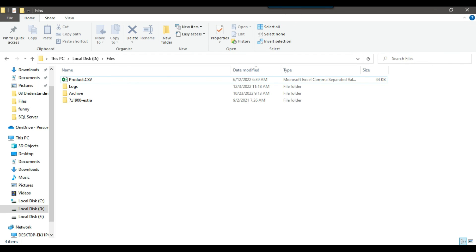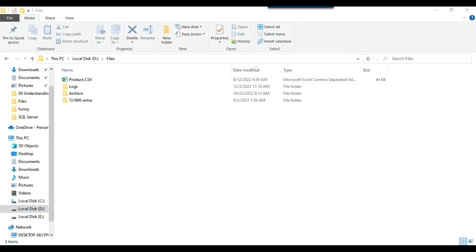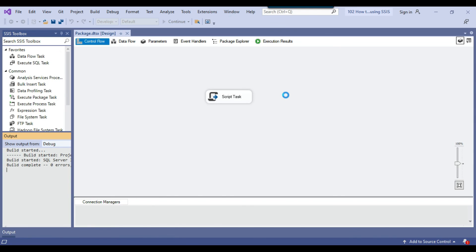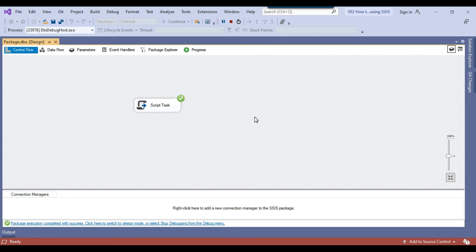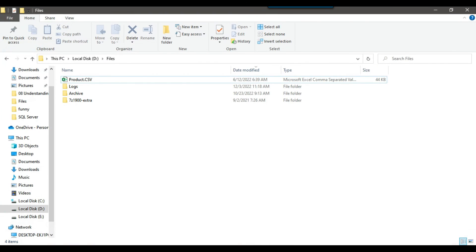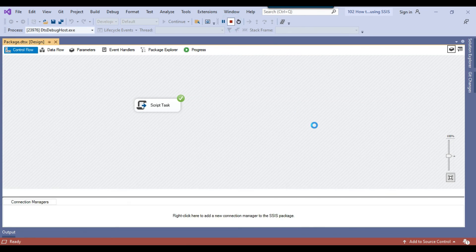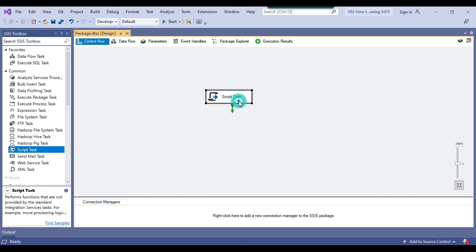Now you can see that the file got renamed to product.csv. And if I execute the package multiple times, the file won't be renamed again because it is already renamed, but the package won't fail either. You can see that the file is there and the package is not failing now. I will share all the scripts used in the script task — you can download it from the link in the description of the video.